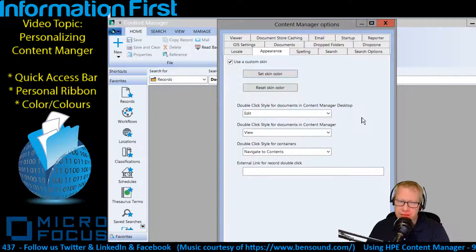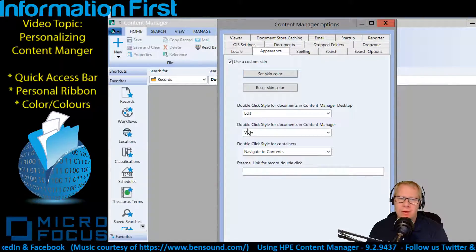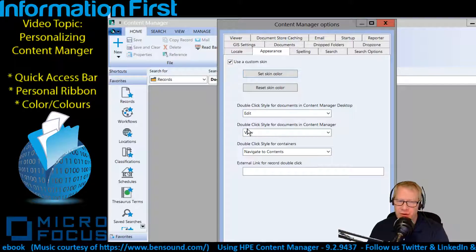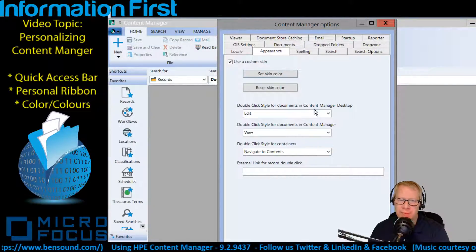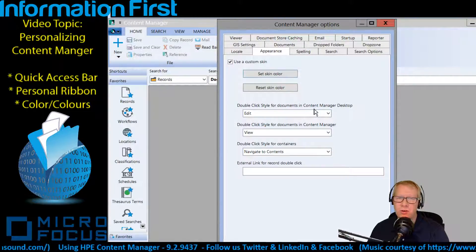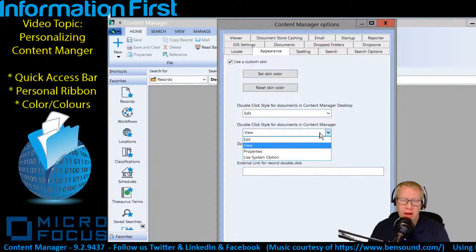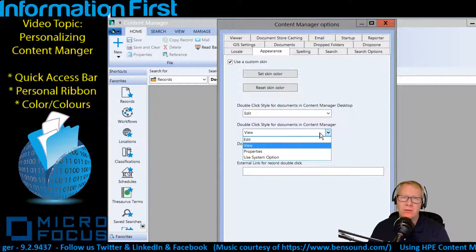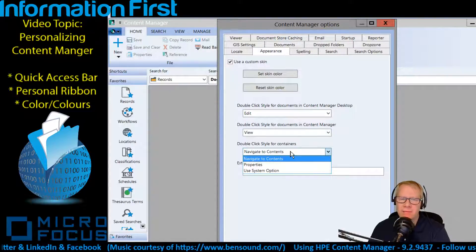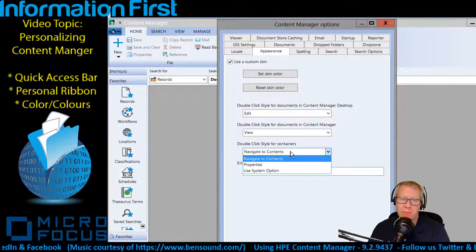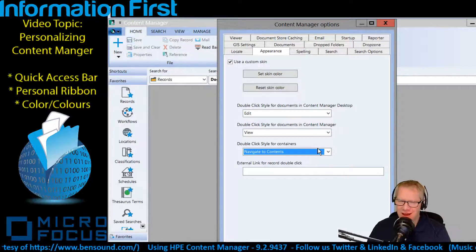Another thing you may notice is the double-click behavior — this is a new feature in version 9.2 and earlier version 9.1. You have the ability to override the default double-click behavior. Right now, out of the box, the double-click style for documents in the desktop is to edit, as it always has been, and the double-click view for documents in Content Manager is to view. However, you can now change that — double-click can be to view properties instead, or some other system option. There are also double-click style options for containers, such as navigate into contents, properties, or a system option.